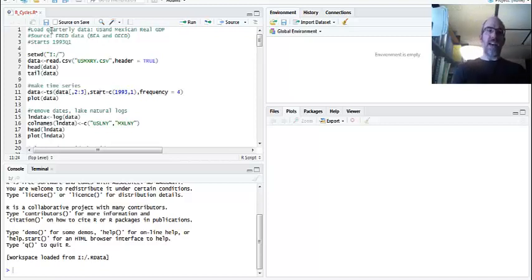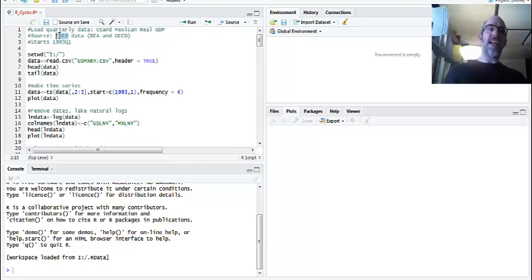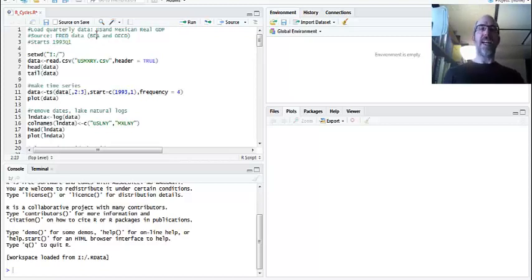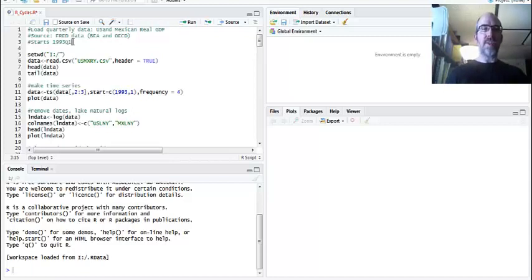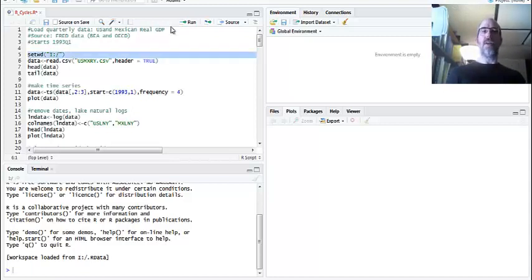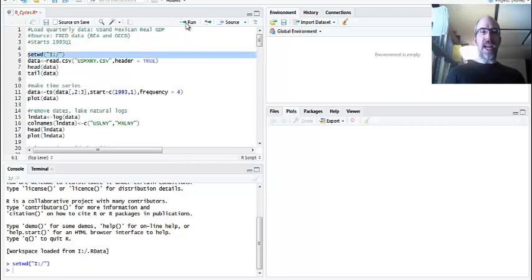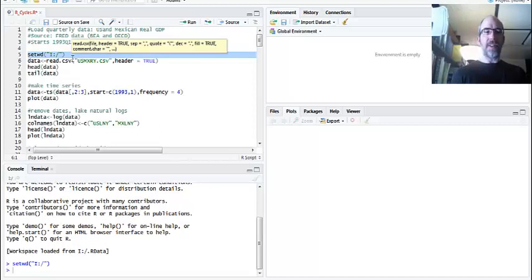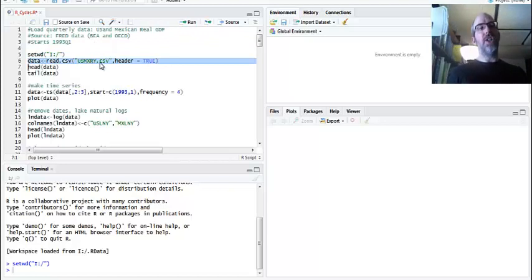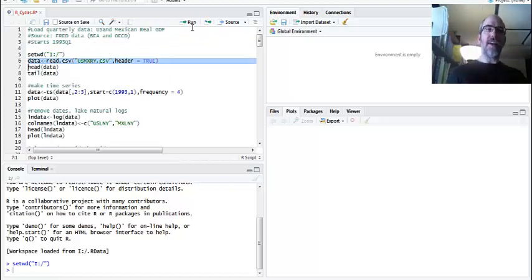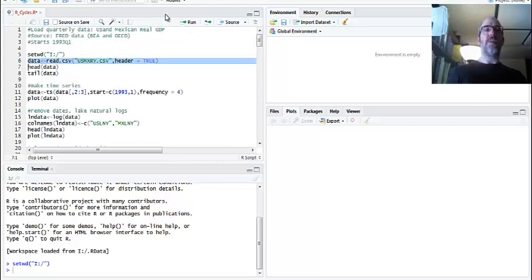What I have here is quarterly data from the FRED database, but the FRED database will tell you it's from the Bureau of Economic Analysis and the OECD. It's going to start in 1993, quarter one, and go to the end of 2018. I set my working directory and I've got this U.S.-Mexico real GDP CSV file. It's already de-seasonalized. I took it in that form from the FRED, but it's real GDP.